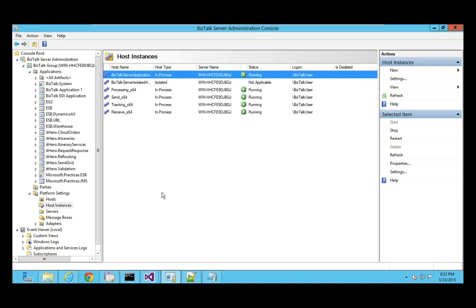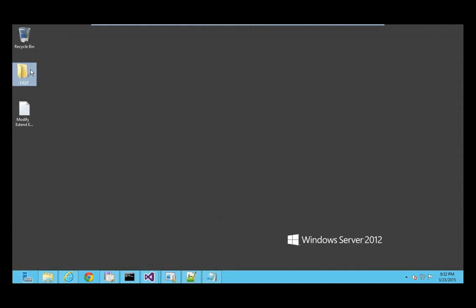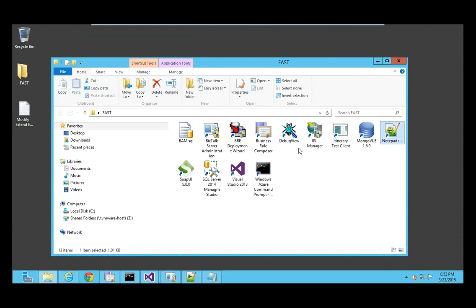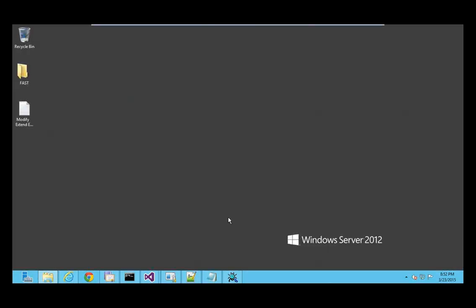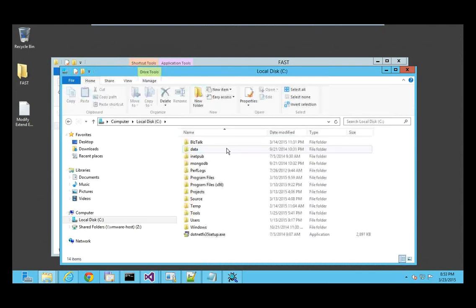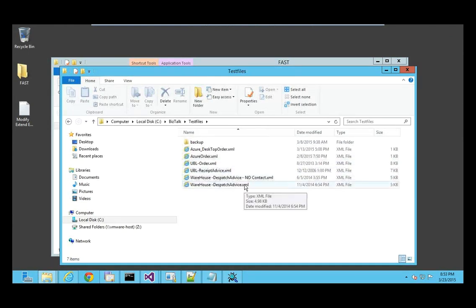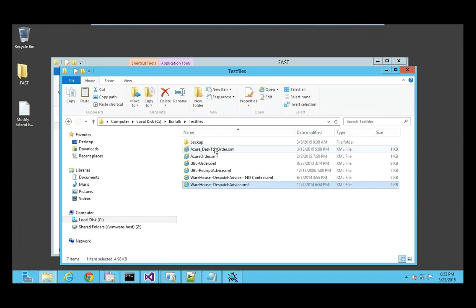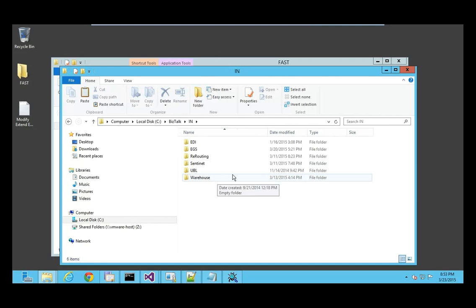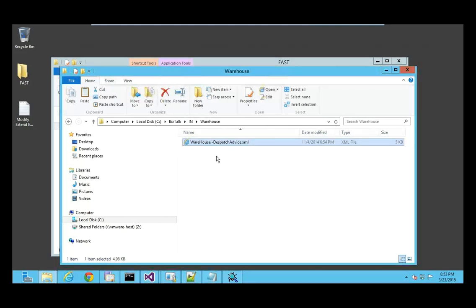Now if everything runs as I hope it should work. I'm also going to start Debug View, which shows the tracking output from the ESB Toolkit — run it as administrator. Now I'm going to put a file in the receive port. I have a test file — a warehouse order, a dispatch advice. I'll put it into the folder, and it should disappear.